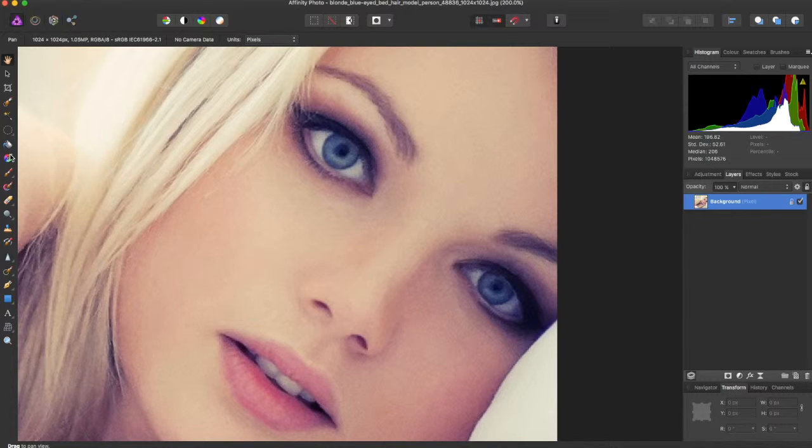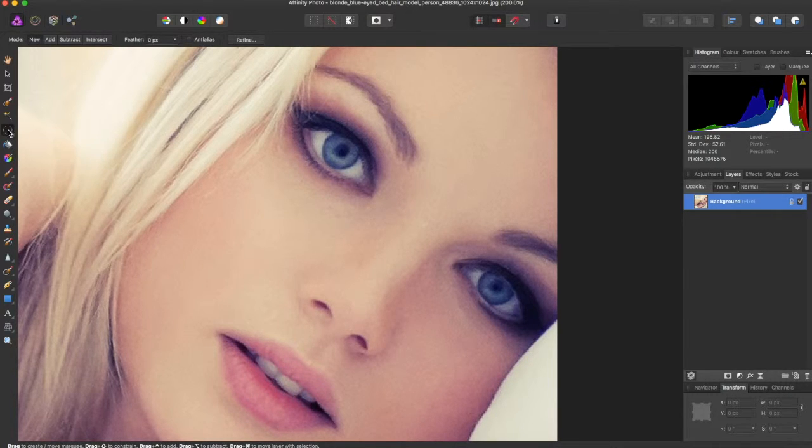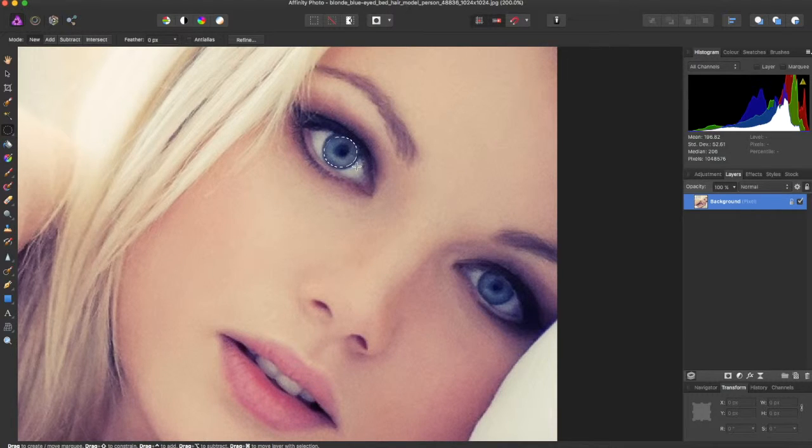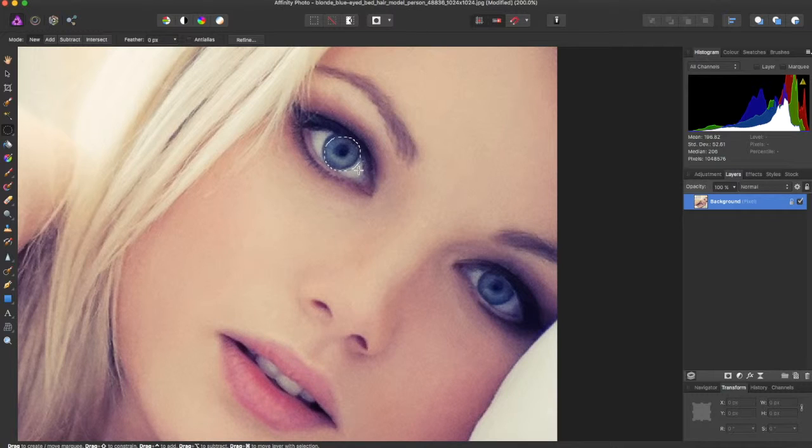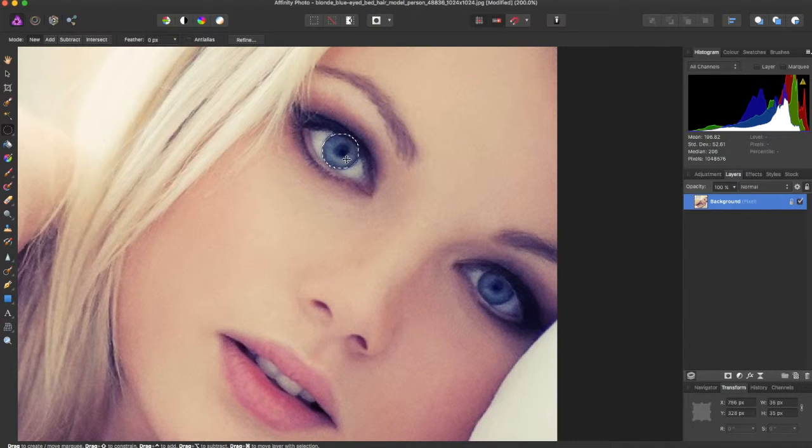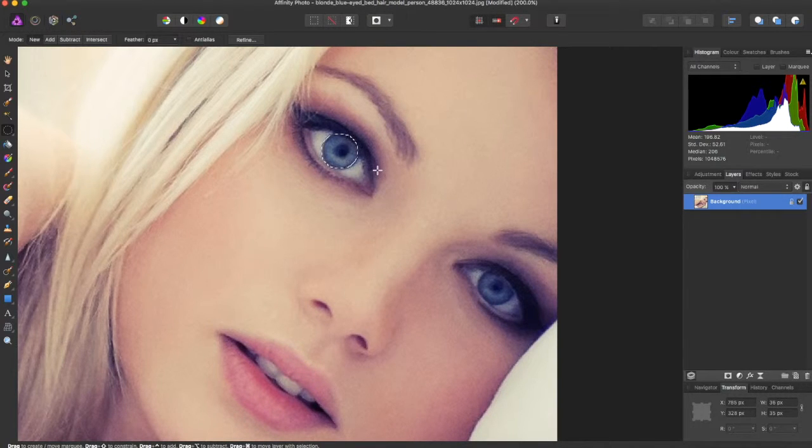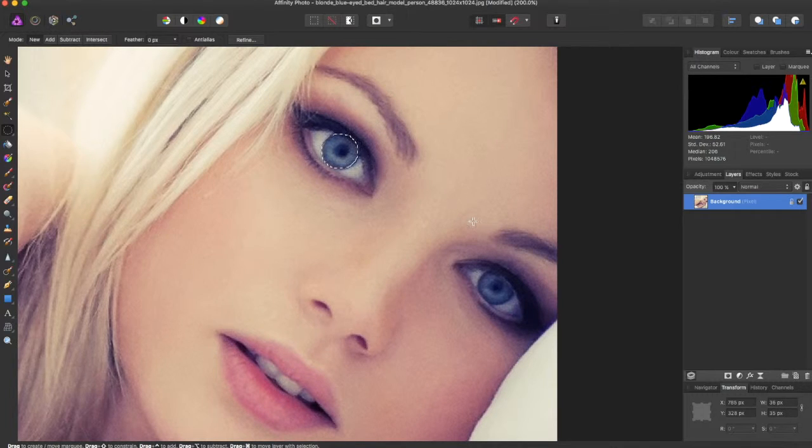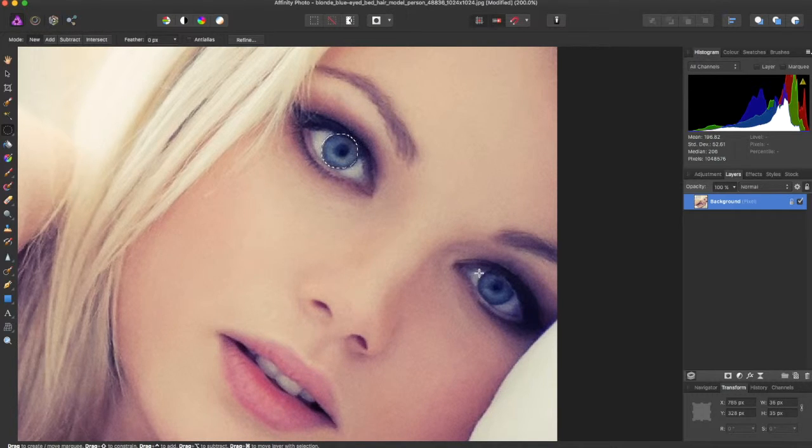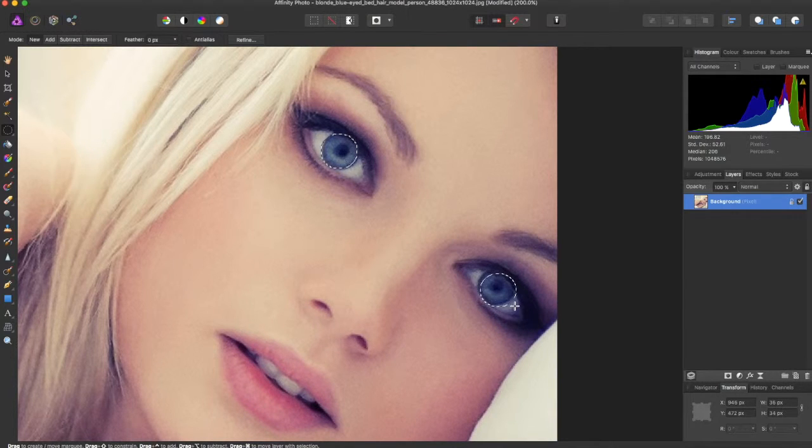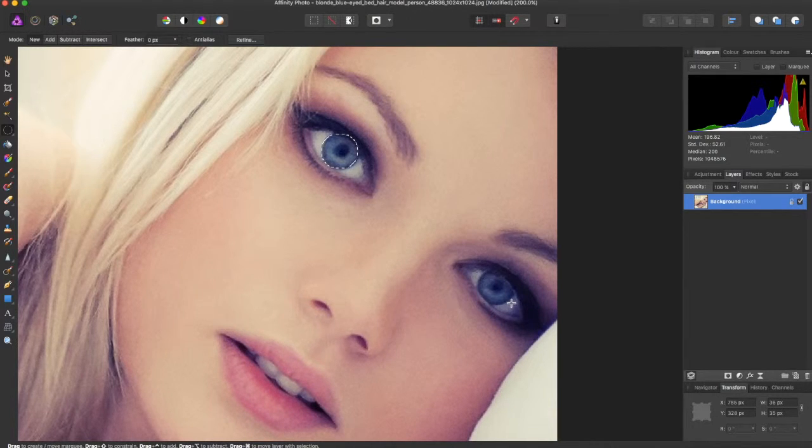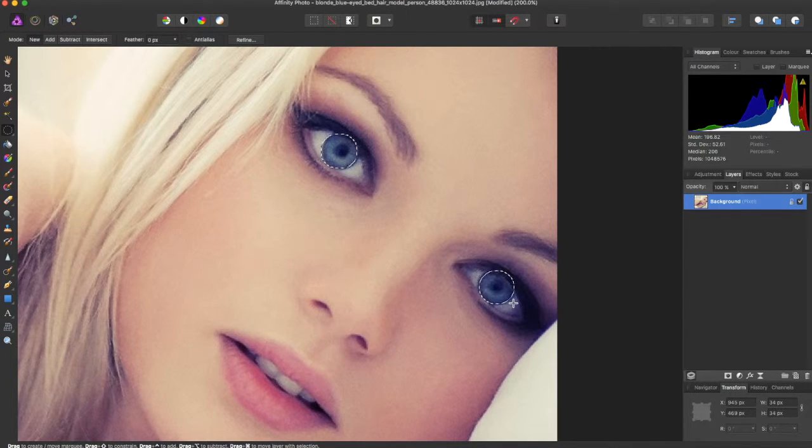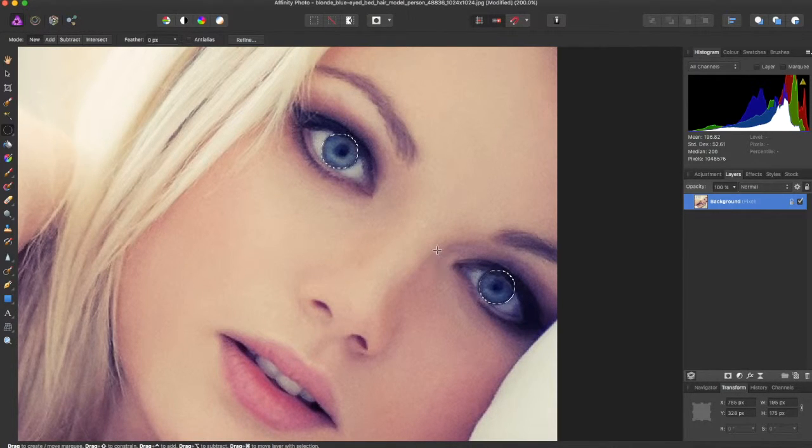So you're going to go over here and select the elliptical marquee tool, and you're just going to come over here and you can make a sort of rough selection, and kind of slide to move where you need to. And then to select the other eye, you're going to hit the control key on the keyboard and come over and make the selection. And if you don't get it right, you can just kind of redo it. It doesn't need to be perfect, just a little rough one.